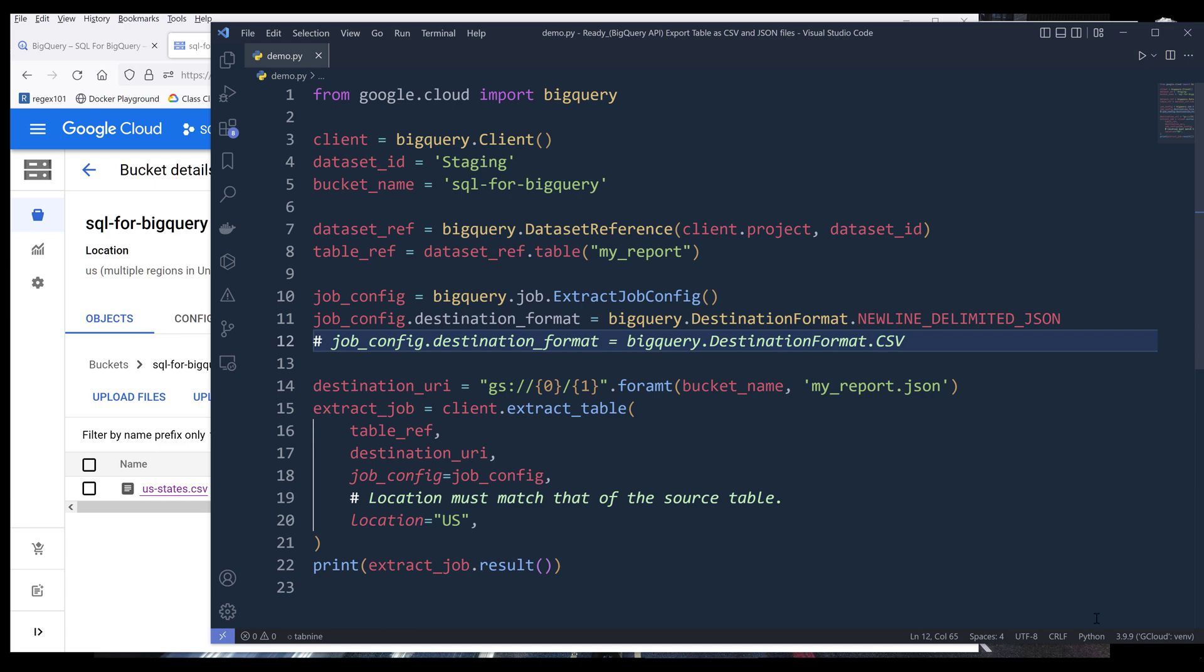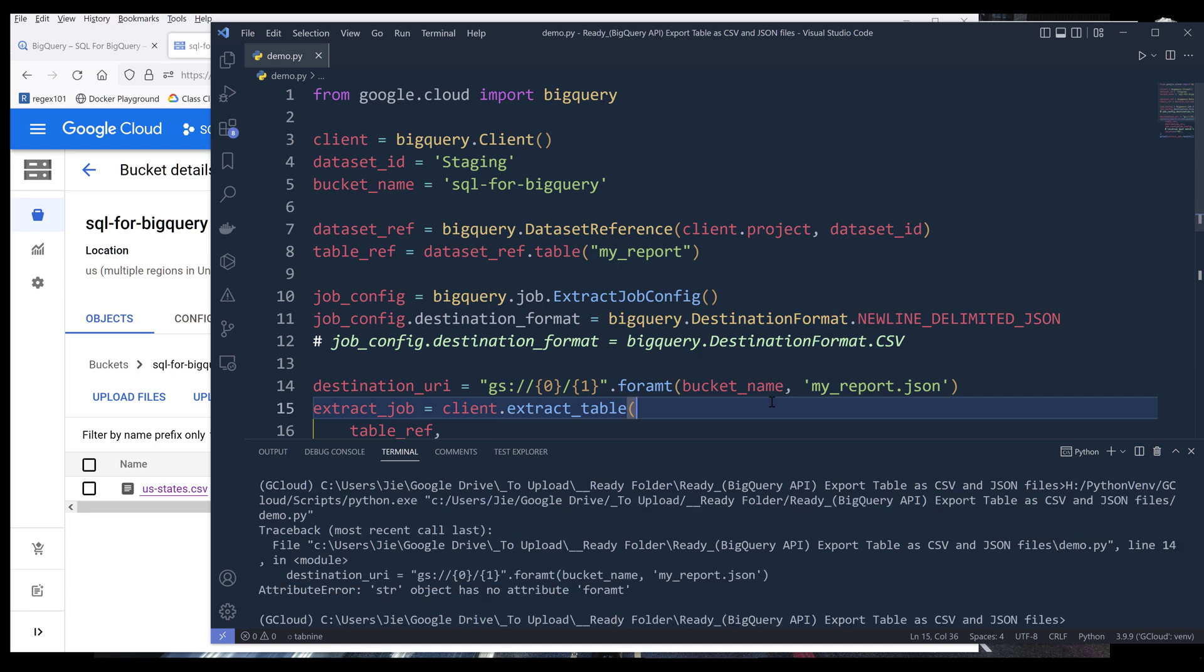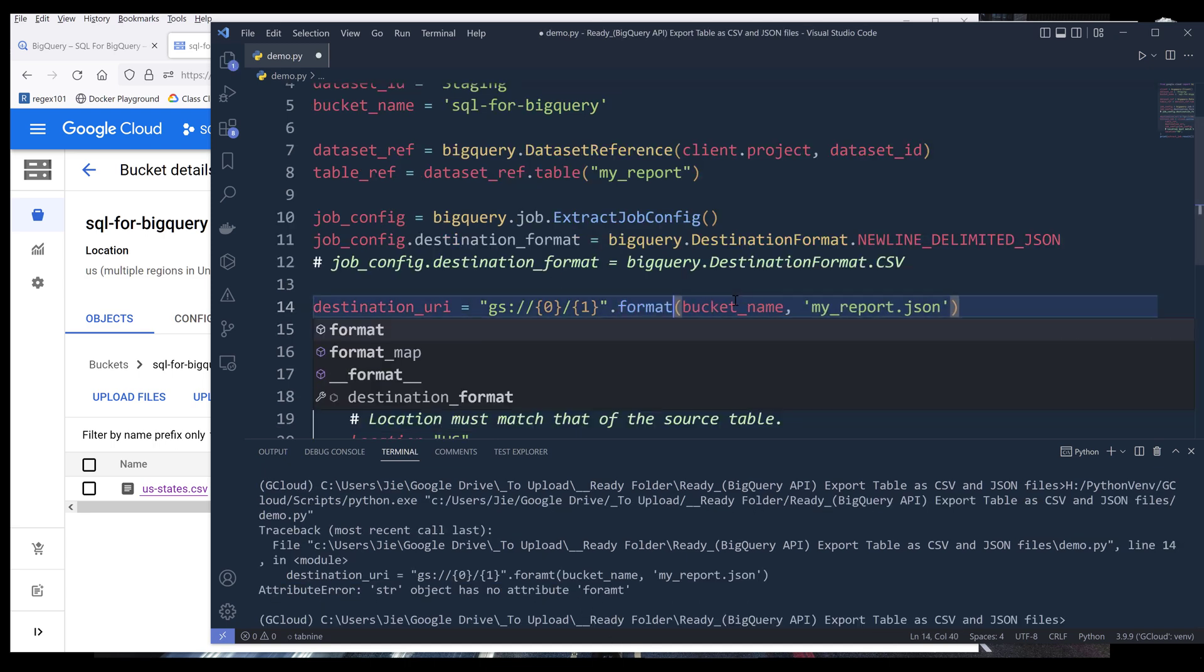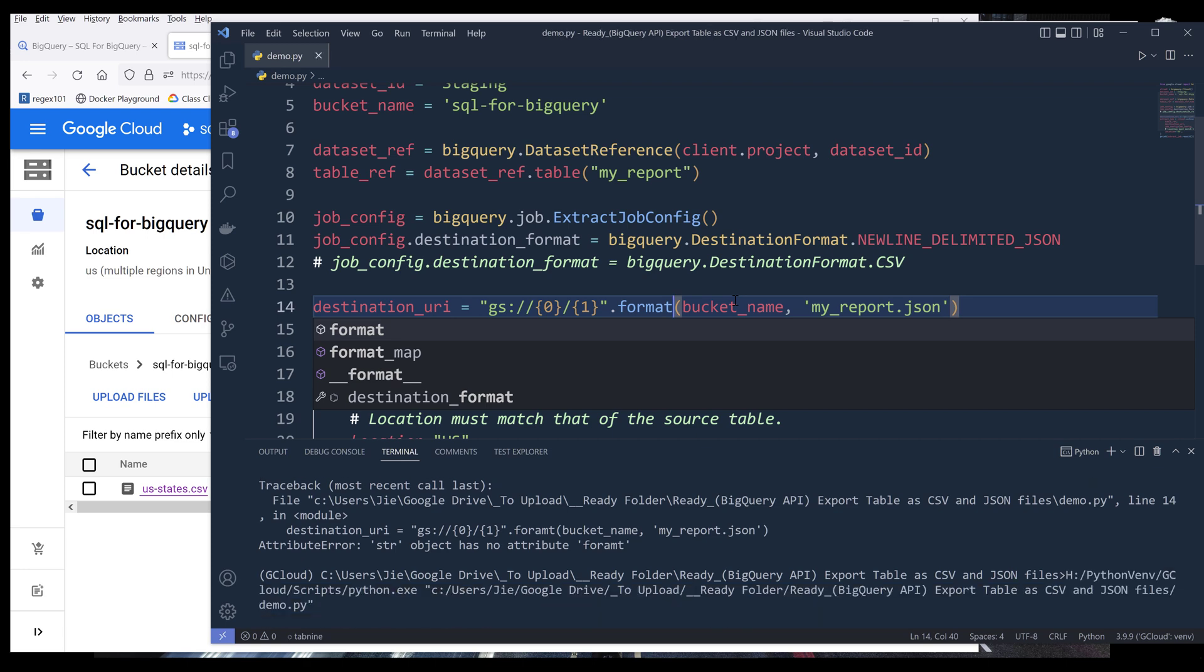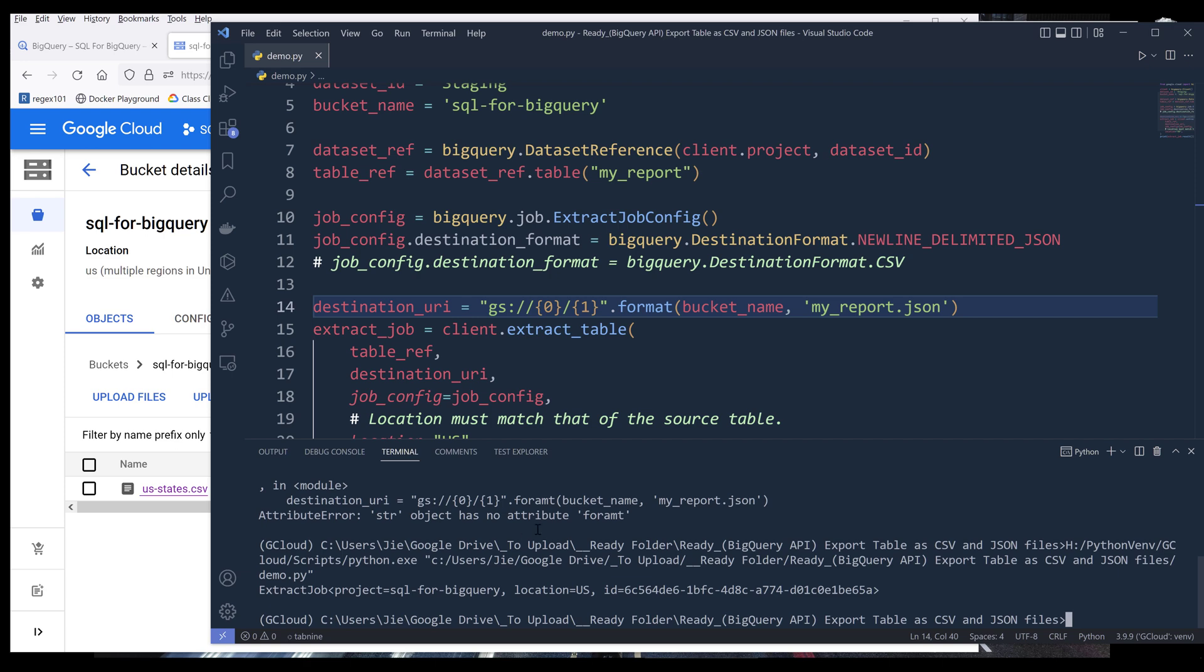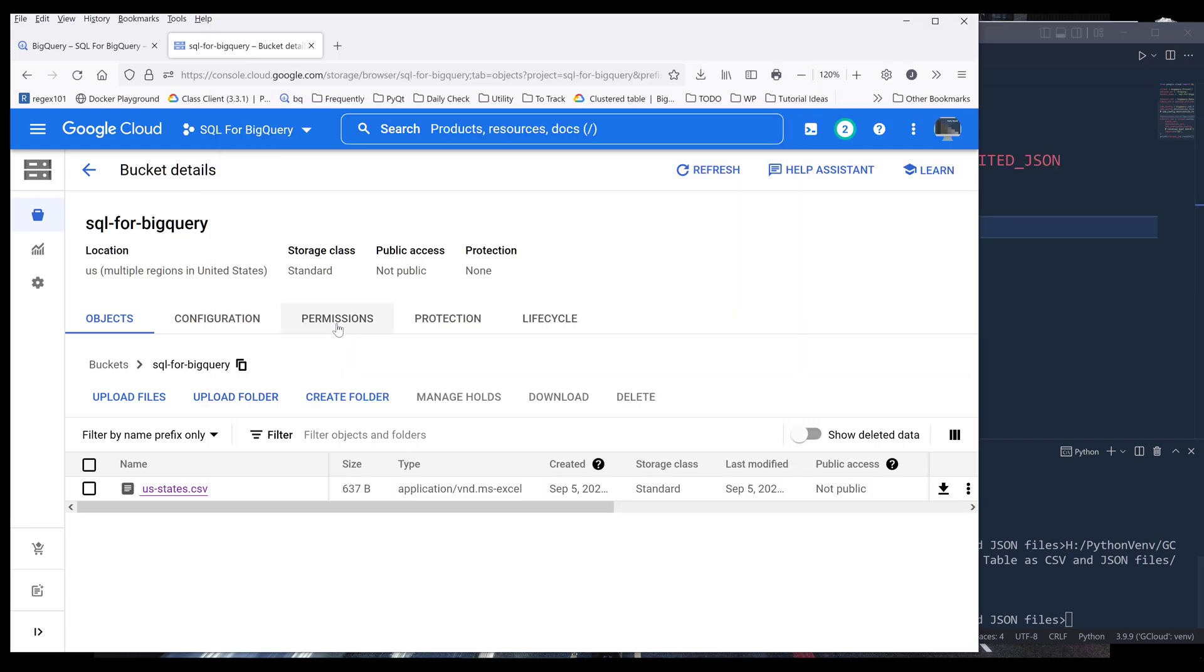If I go ahead and run the script, hopefully there's no error or anything. I have a typo, it should be format. Now I'm trying again. It looks like the job is complete and I'm not getting an error. Now if I go back to my BigQuery SQL for BigQuery bucket and refresh the page.